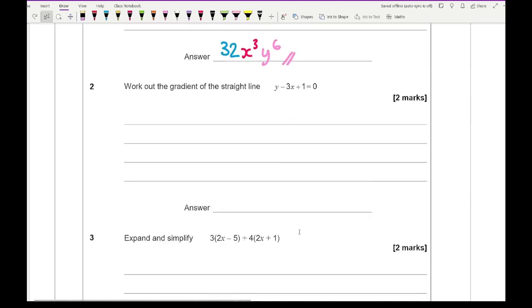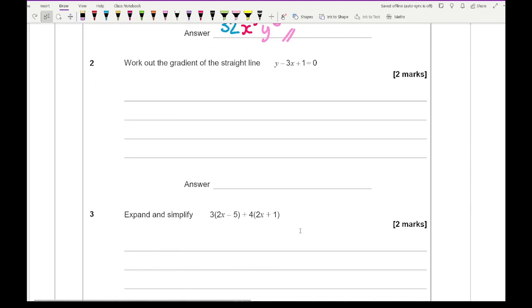For question 2, it says work out the gradient of the straight line. We just rearrange the formula to make y the subject: we get 3x minus 1, and the gradient is the coefficient of x which is positive 3.